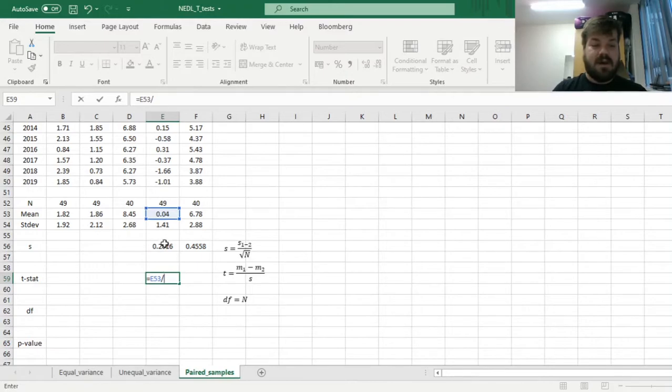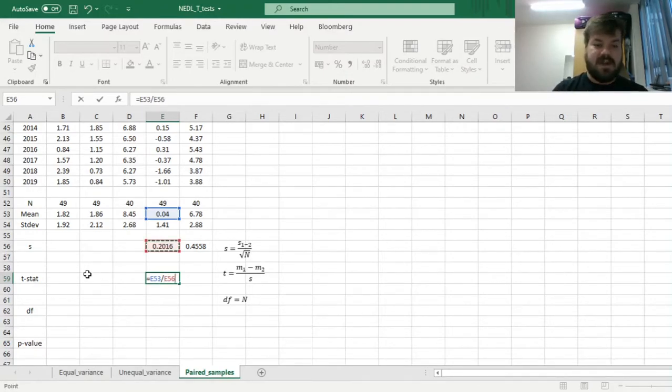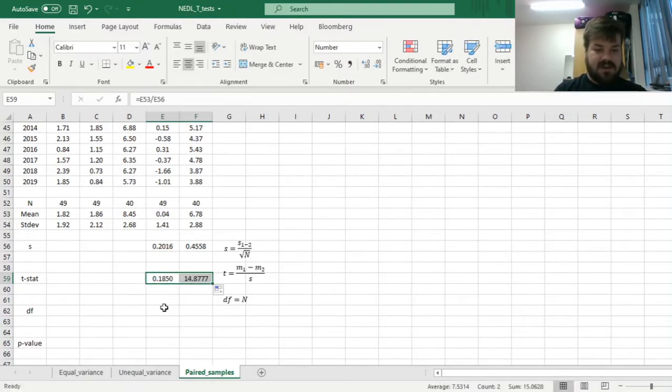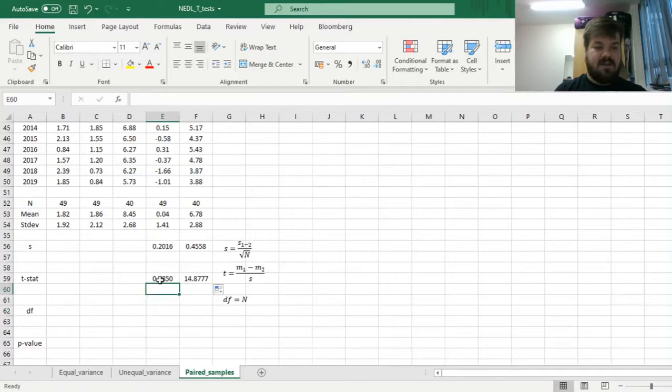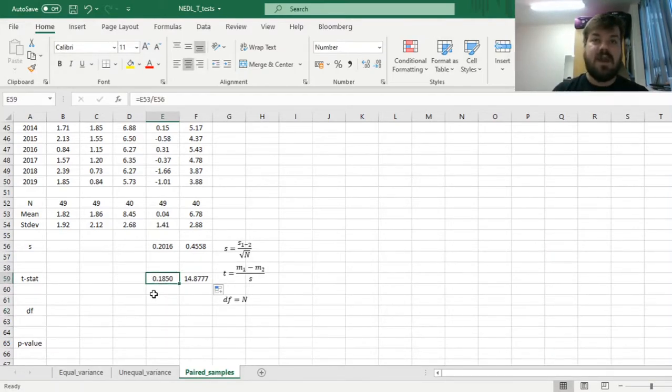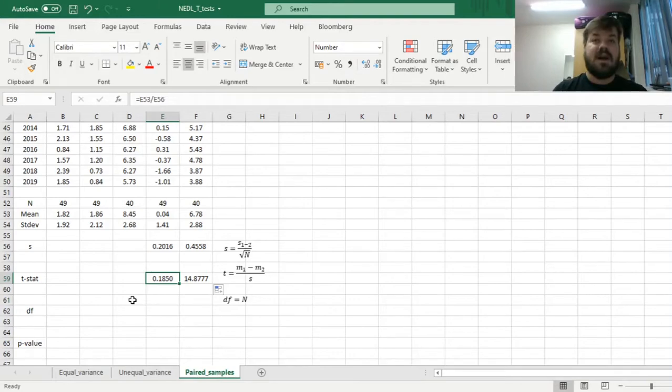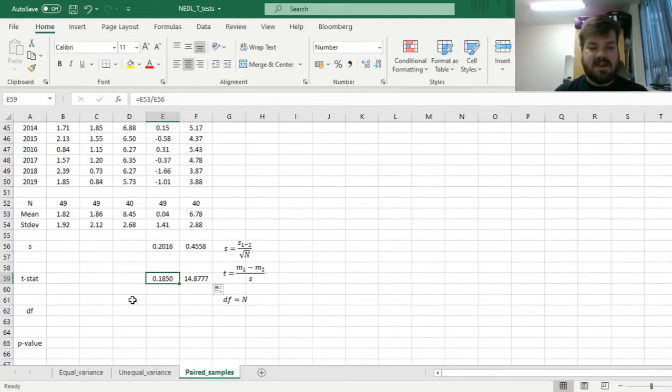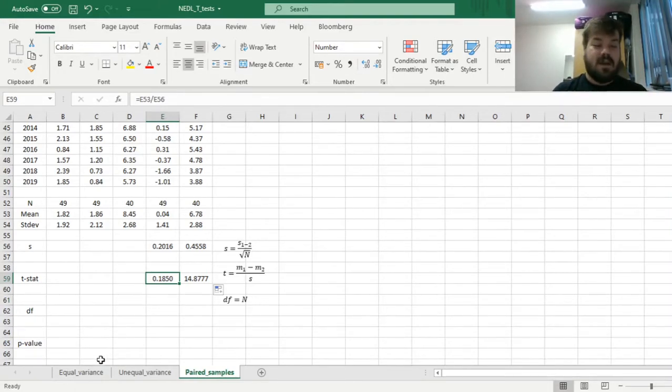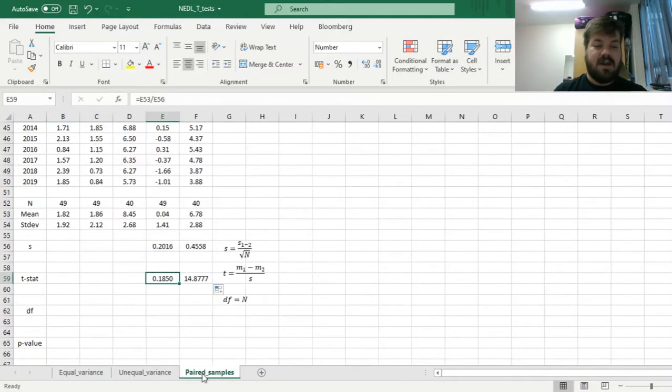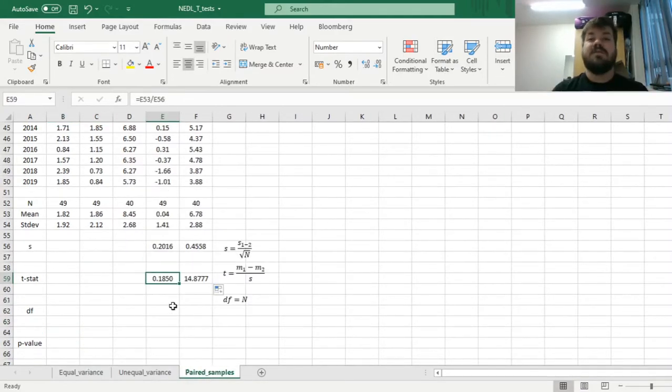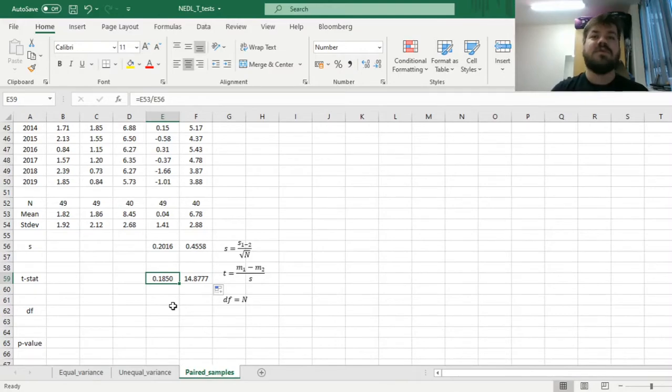Now we can immediately calculate t-stats by dividing the average differences in these paired samples divided by the test-specific standard deviation. We still get a very low t-stat in case of the pair of UK and US, albeit it's slightly higher than the one we have obtained from the equal variance t-test, 0.09 versus 0.18.